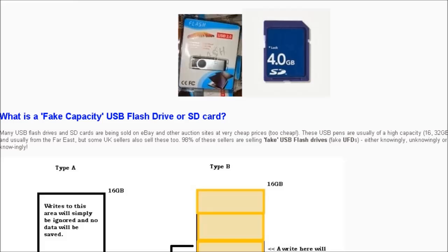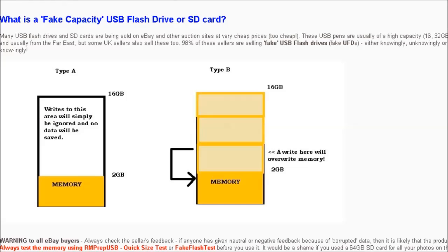Hi guys, today I thought I'd talk about fake flash drives, USB flash drives, or fake SD cards. If you've recently purchased a USB pen drive or SD card from eBay or some other source or even from a shop, the first thing you should do is test it to see if it's a fake.